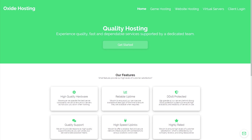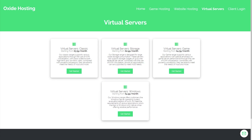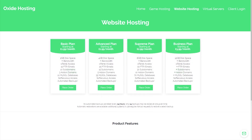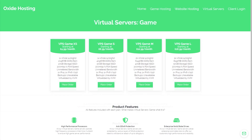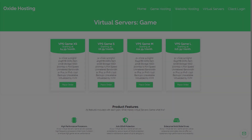This video is proudly sponsored by Oxide Hosting. With this hosting company you can never go wrong. They provide outstanding customer support and all for a low price. Their services range from website hosting to Minecraft server hosting. If you are interested in them, be sure to check out the link in the description below.